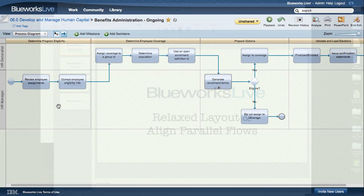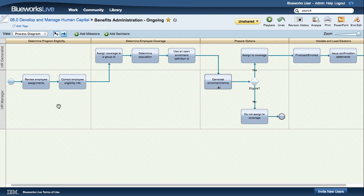As you document your process, IBM BlueWorks Live automatically lays out the diagram for you. This saves a lot of time and keeps you focused on the content of the process.